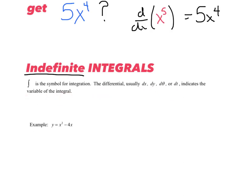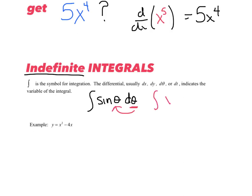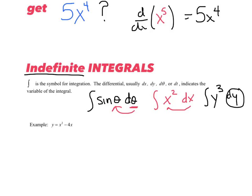For example, if you saw the integral symbol and you saw sine of theta, right next to it would have to be d theta. That variable is telling you the variable we're going to integrate. Or if I said integrate x squared, I would have to have a dx, x being the variable we're integrating. If I said y cubed, I'd have to have a dy — this is just telling me the variable we're going to integrate.